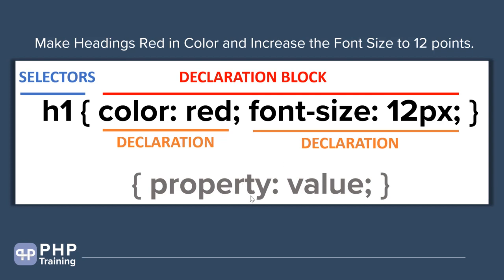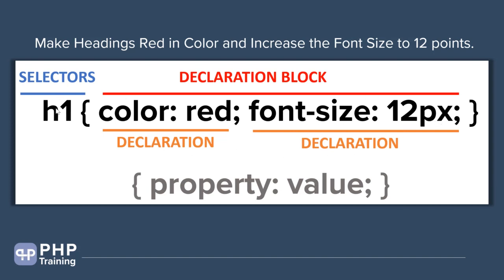You see there are two types of declaration. They're separated with a semicolon. Color is red. Font size is 12. This is basically a property colon value and then a semicolon. If you've worked with JSON before, something similar. Property colon value and then a semicolon. You have two declarations. First declaration says color should be red. Second declaration says font size is 12 points.